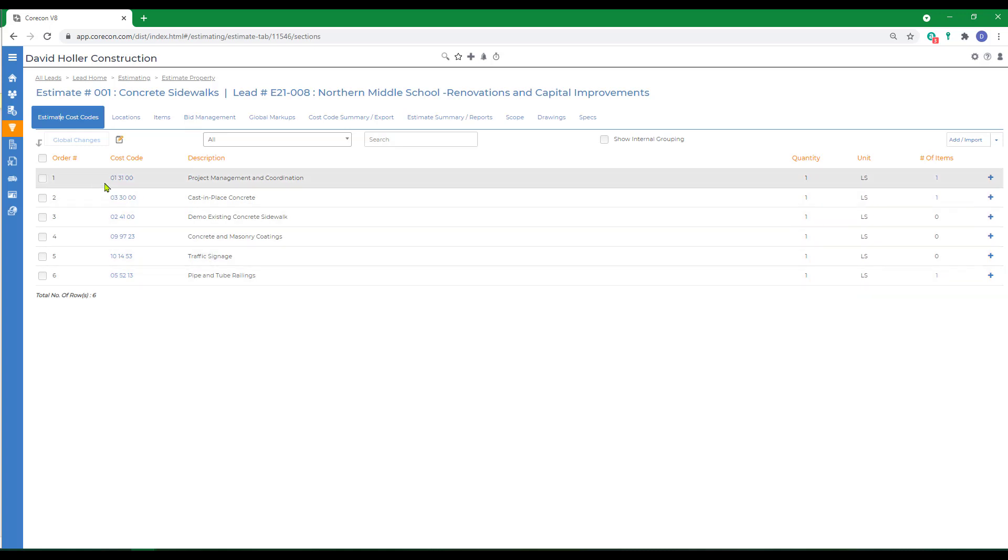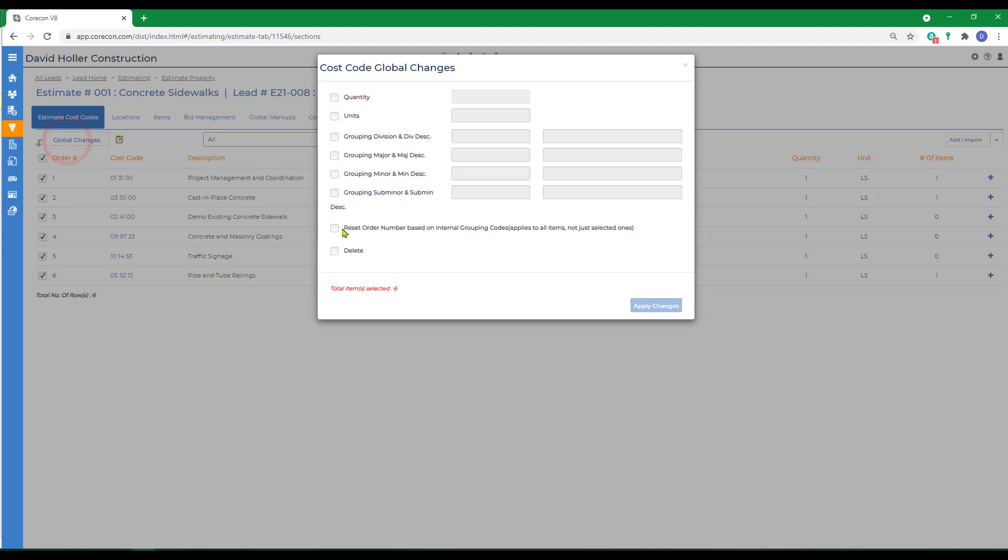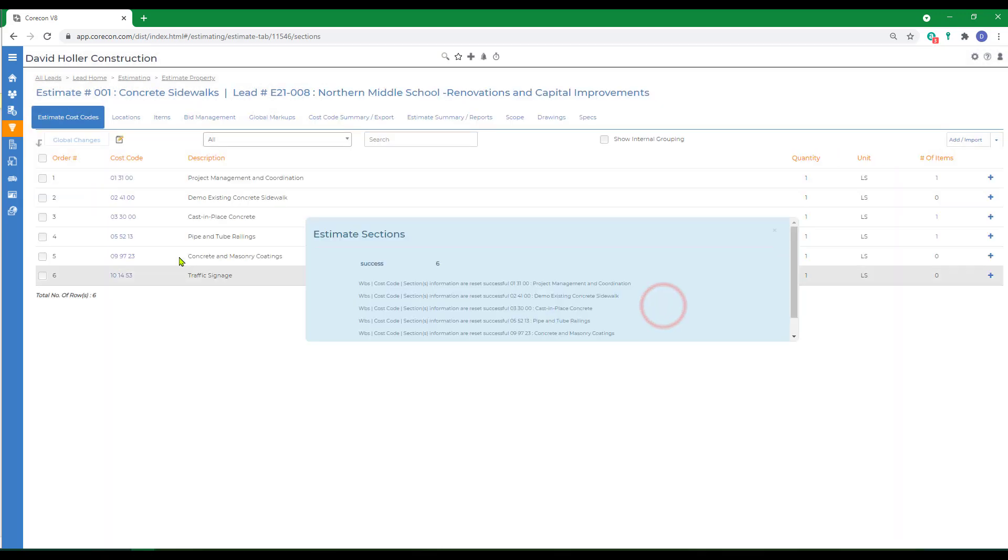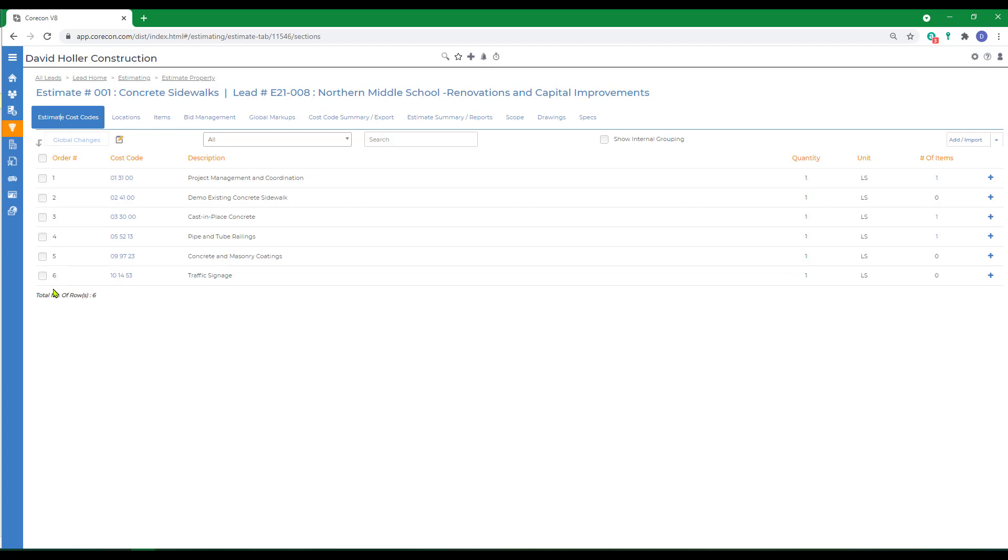While we're here, we've been adding these in a different order. If we wanted to resort these and reorder the number, I'm going to select all, go to global changes, reset order number based on internal grouping codes, and click apply changes. It rearranged these in chronological order and updated the order number column.